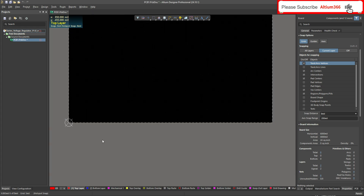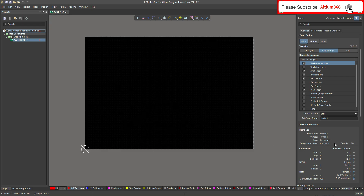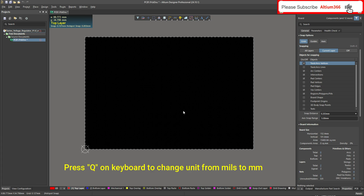You can see that your origin is shifted to this position. After that, to change the dimensions of the PCB — here you can see the dimensions are given as horizontal 6000 mils and vertical 4000 mils. First, let me change the unit from mils to millimeters by clicking Q — it has changed the unit.